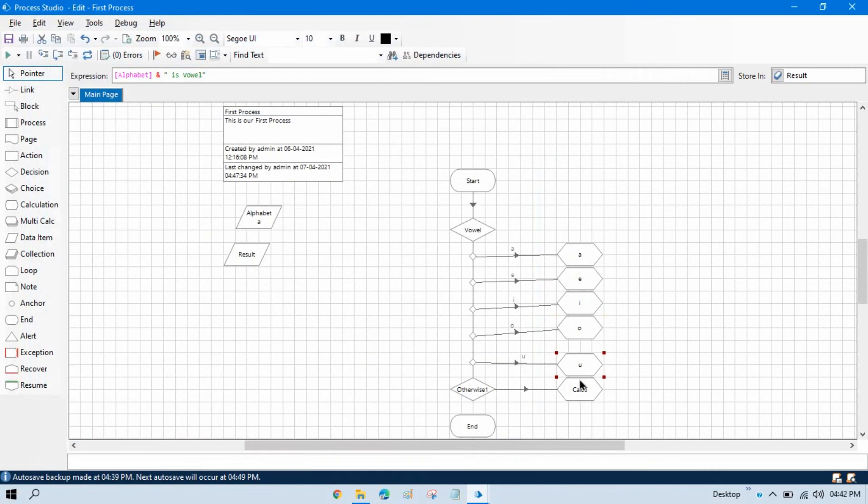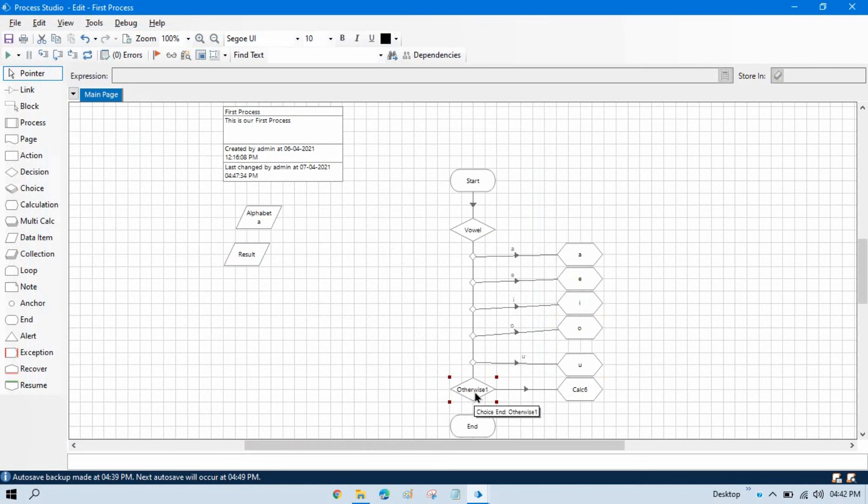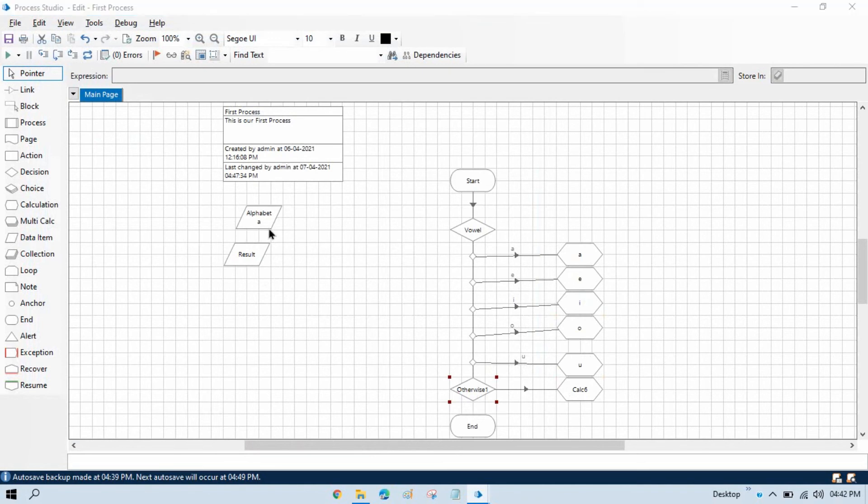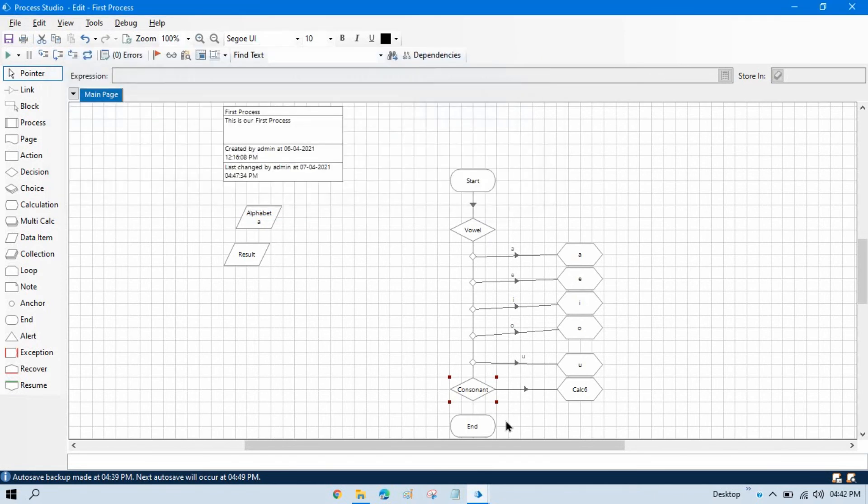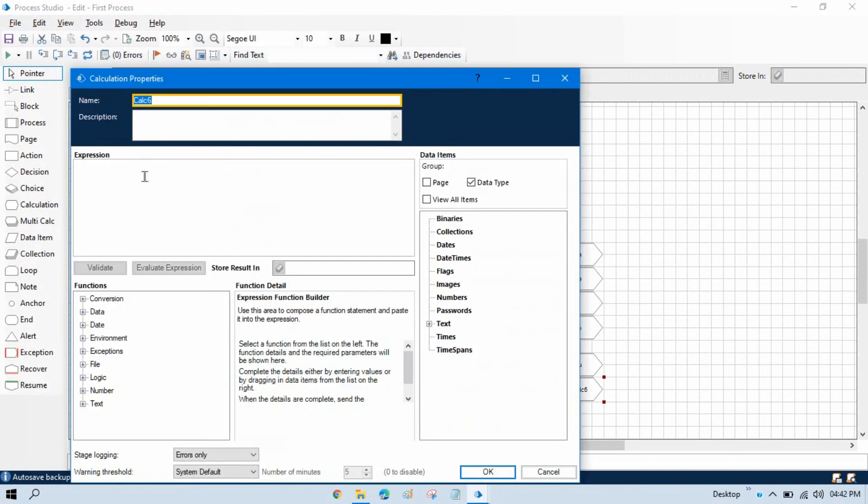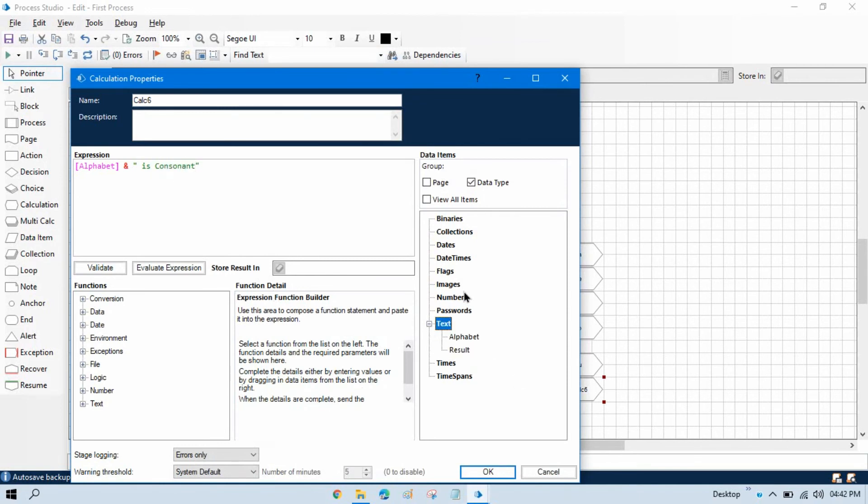And this is the last. If we are putting other than A, E, I, O, U, then what? Then it will go to otherwise section. So here we can put otherwise this is consonant. Let's put here the name and then in the calculation we will update here alphabet is consonant, but we will update the same result in the result data item. Show this.